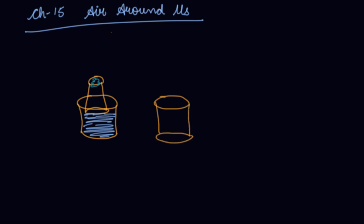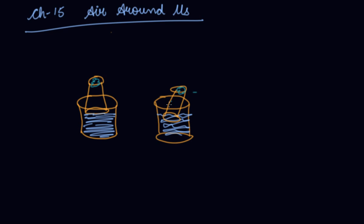Take a glass with the cotton ball and tilt it. You will see some bubbles coming out, some bubbles and some sound coming out.